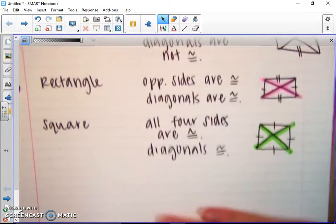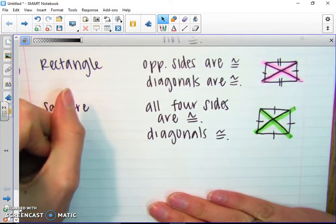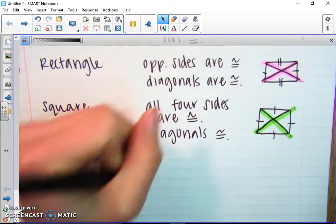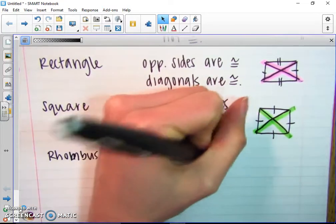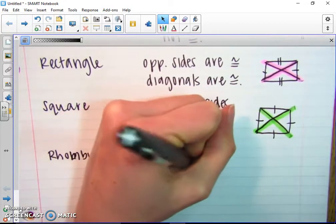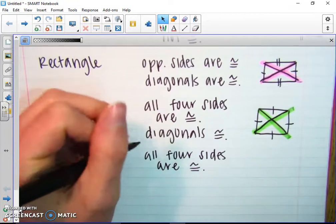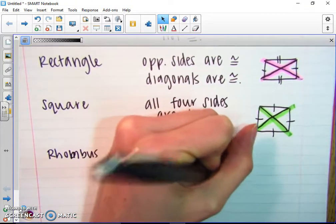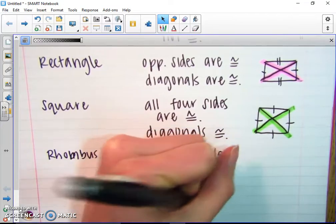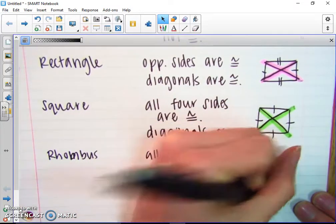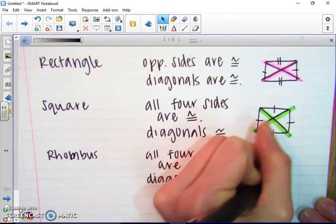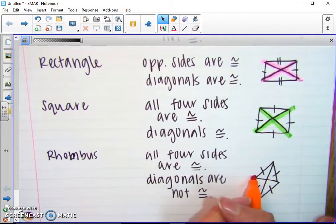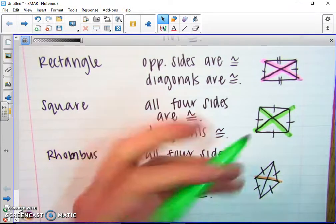And last classification: rhombus. A rhombus, just like the square, has all four sides congruent. But the diagonals are not congruent. So a rhombus might look something like this, where I've got four congruent sides but my diagonals are totally different lengths — let's say this is orange and this is green, they're totally different.